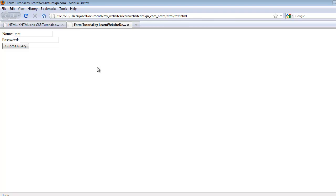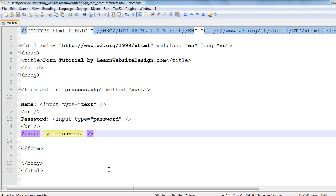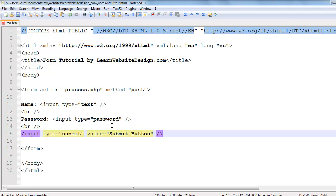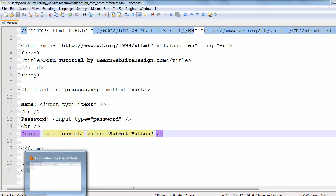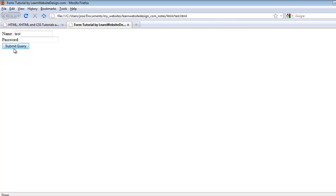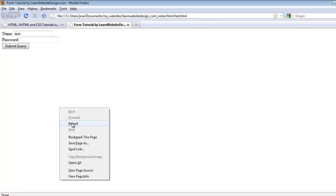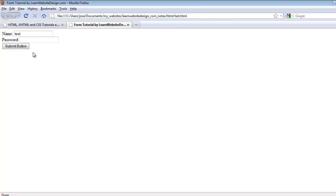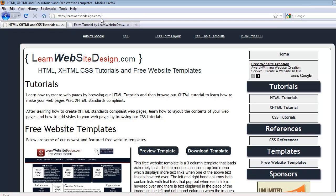If I use Chrome or Internet Explorer as another example, the text would be different. If I want to specify the text that appears on a submit button, I use the value attribute, and the value of the value attribute is whatever text I want displayed on the submit button. In this case, I'm going to put 'submit button' as the text. After saving the document, the text on the submit button should be changed from 'submit query' to 'submit button' — and there we go.